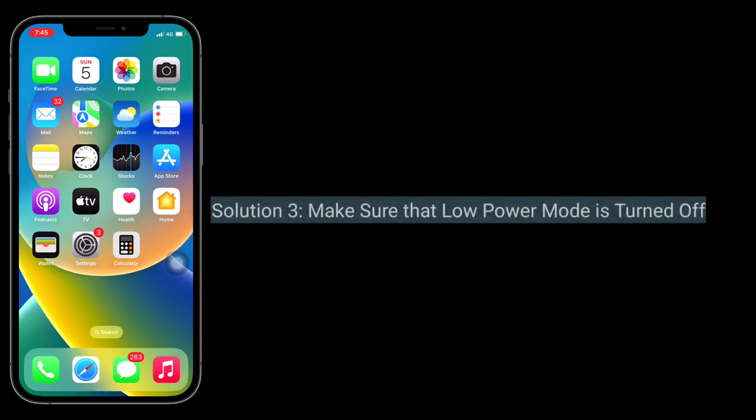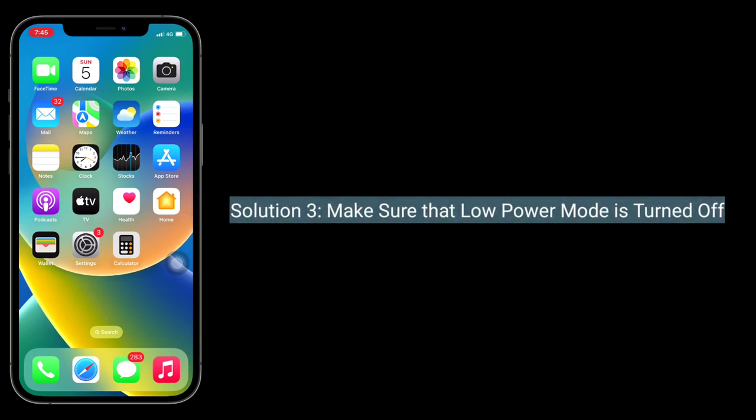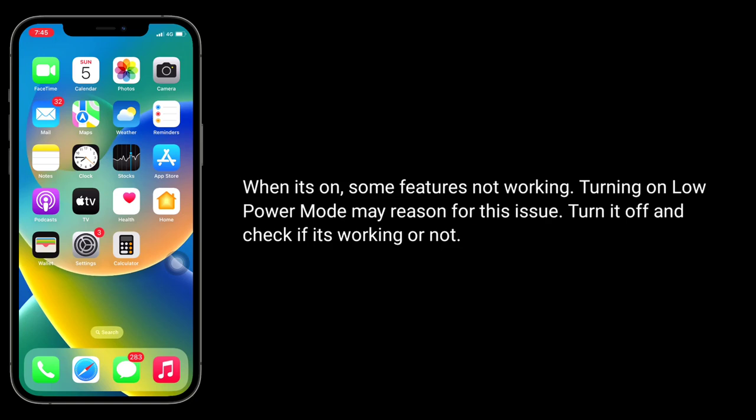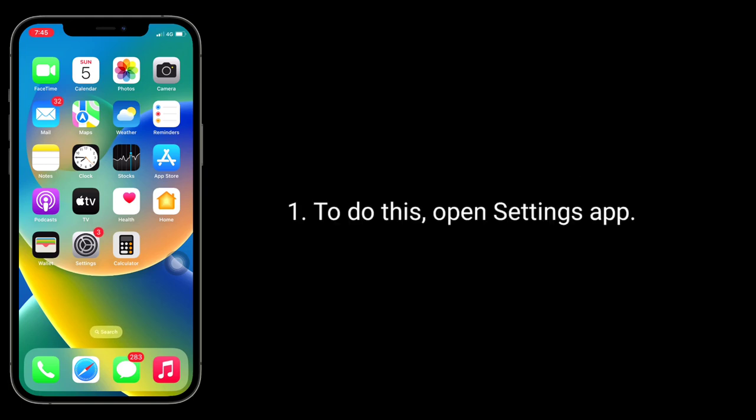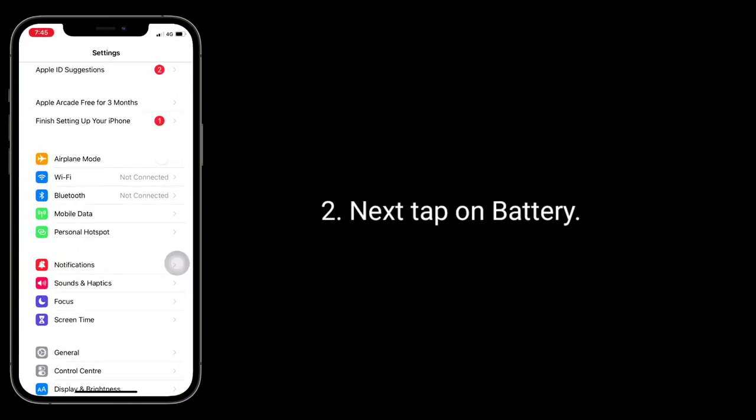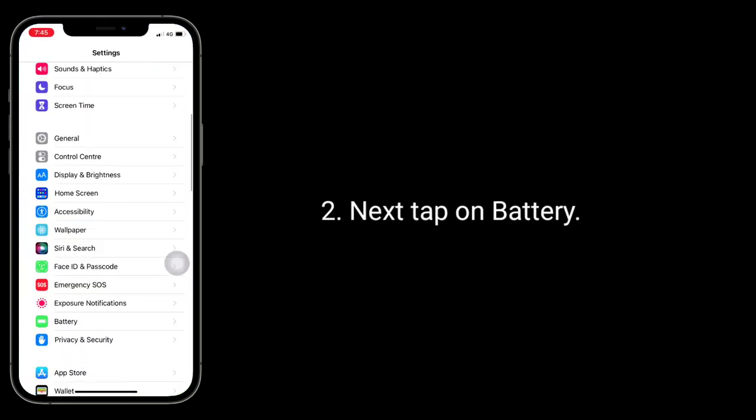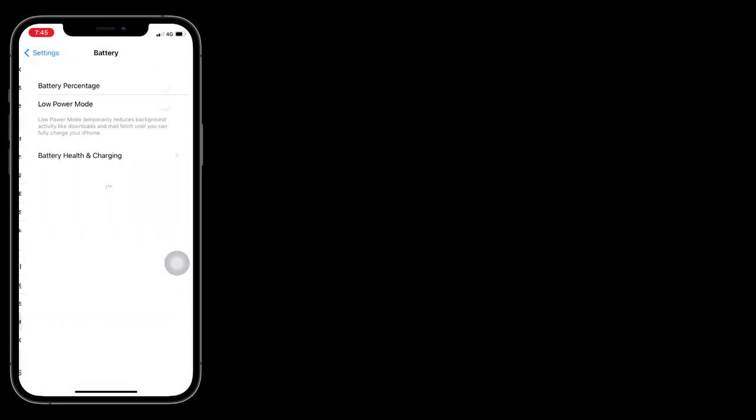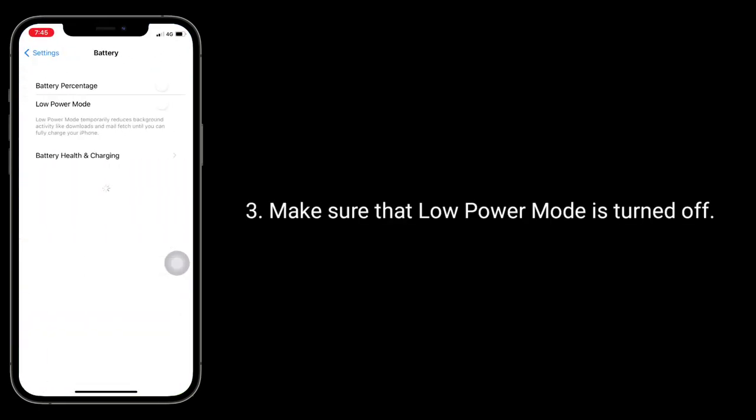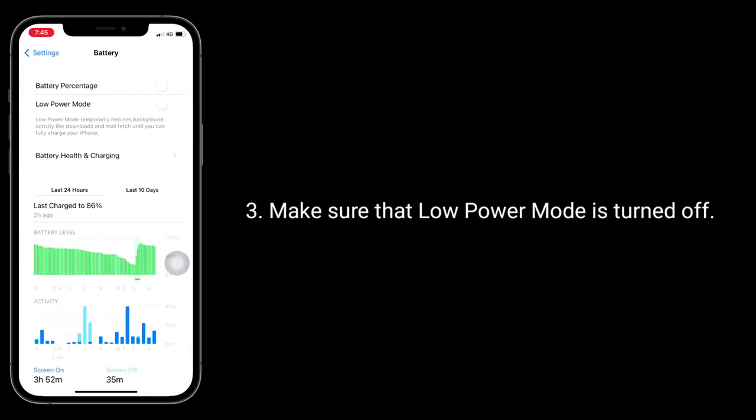Third solution is make sure that Low Power Mode is turned off. When it's on, some features don't work. Turning on Low Power Mode may be the reason for this issue. Turn it off and check if it's working or not. To do this, open Settings app. Next, tap on Battery. Make sure that Low Power Mode is turned off.